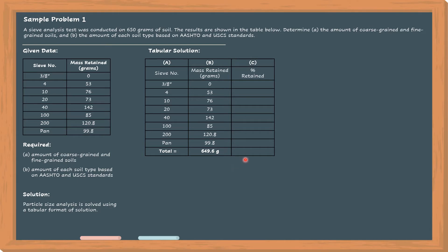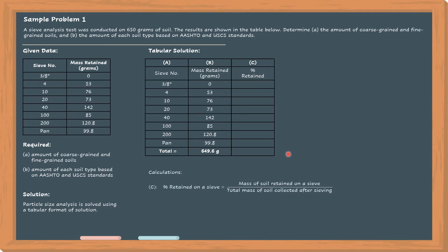For the third column, we will generate a column for percent retained. To compute the percent retained, we have the formula: mass of soil retained on a sieve divided by total mass of soil collected after sieving. For the 3/8-inch sieve, 0 is the mass retained divided by the total mass.